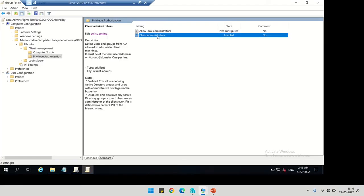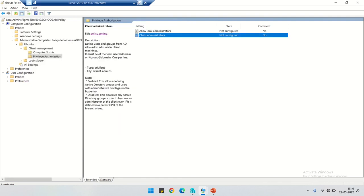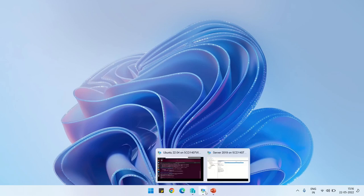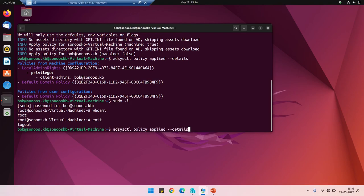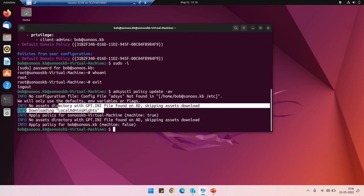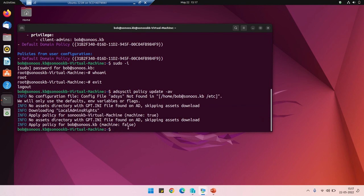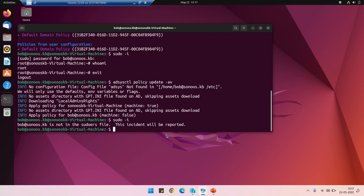Now I'm going to disable the sudo permission again using group policy — I've set it to 'Not Configured' and disabled it via group policy. Then I run adsysctl policy update -av and enter bob's password. After downloading the local admin rights update, bob should be out of root access. Let's verify: sudo -i — 'this incident will be reported' — it is now out of root access. Thank you for watching, please subscribe to my channel.